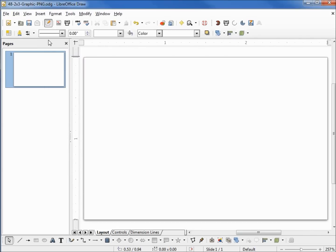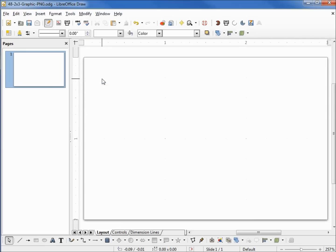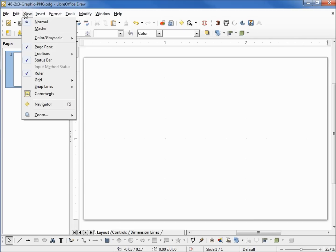I'm also going to turn on my display grid and snap to grid.